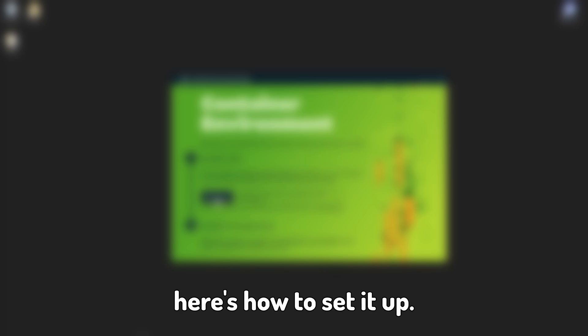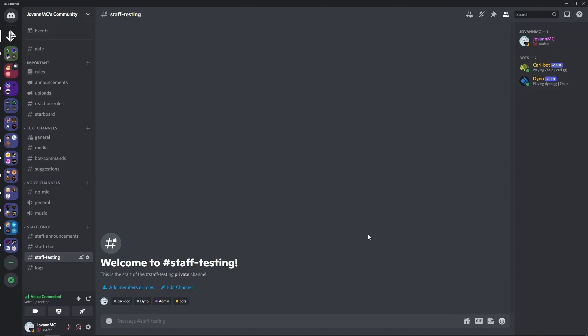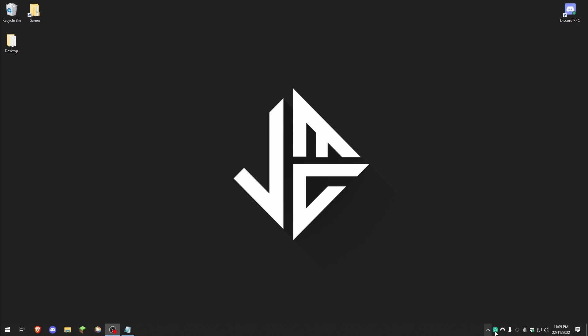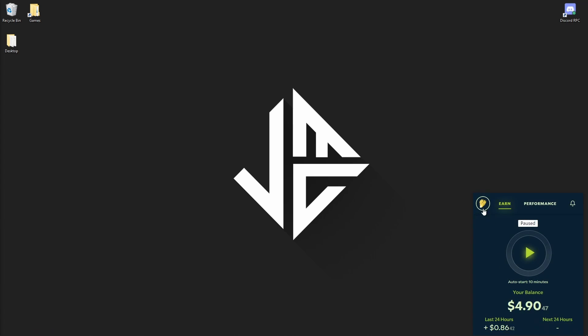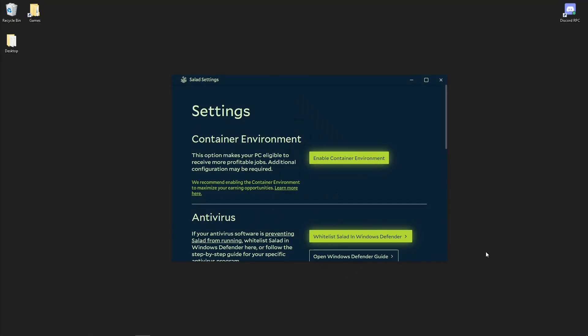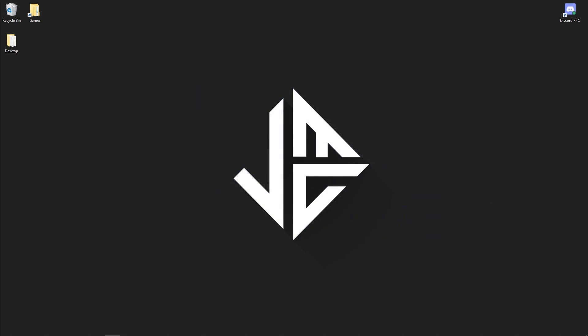But anyways, here's how to set it up. Open up Salad, click on your profile picture, and click on settings. You'll find the new container environment setting, go ahead enable it, select, close out the settings, and reopen Salad.